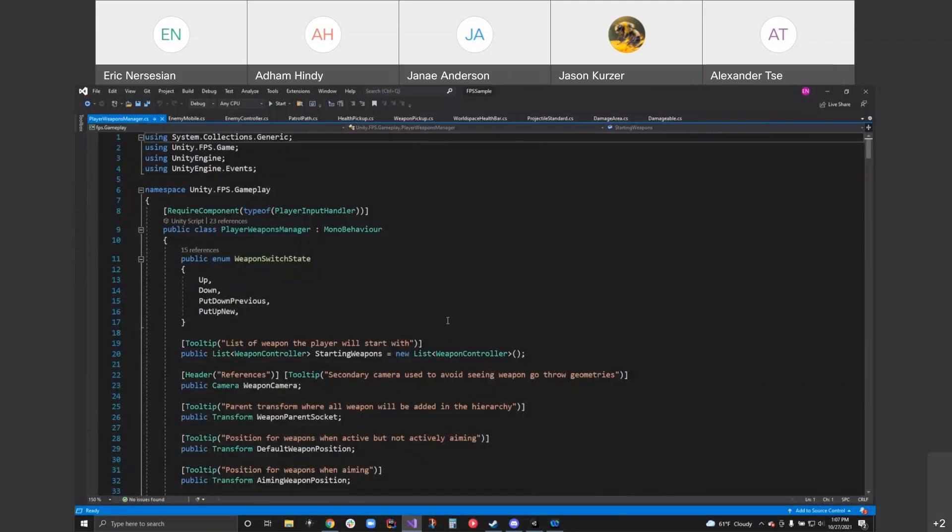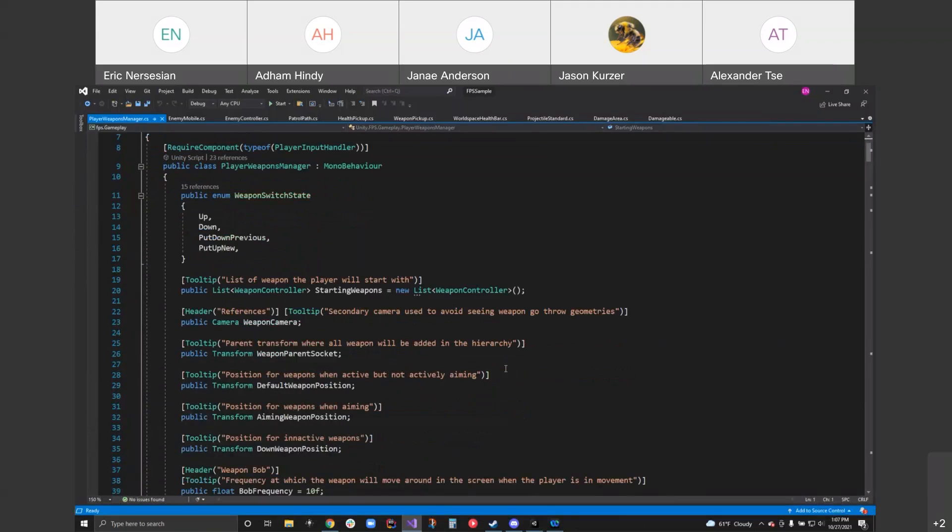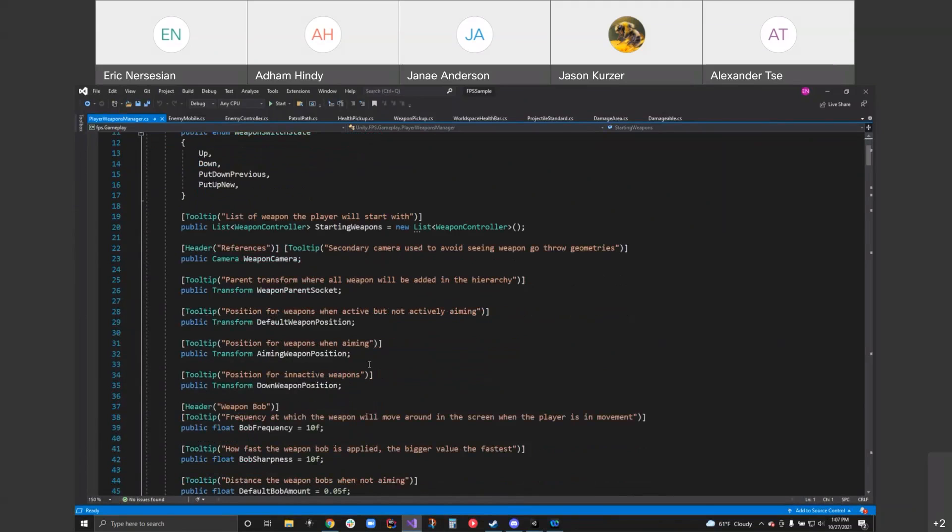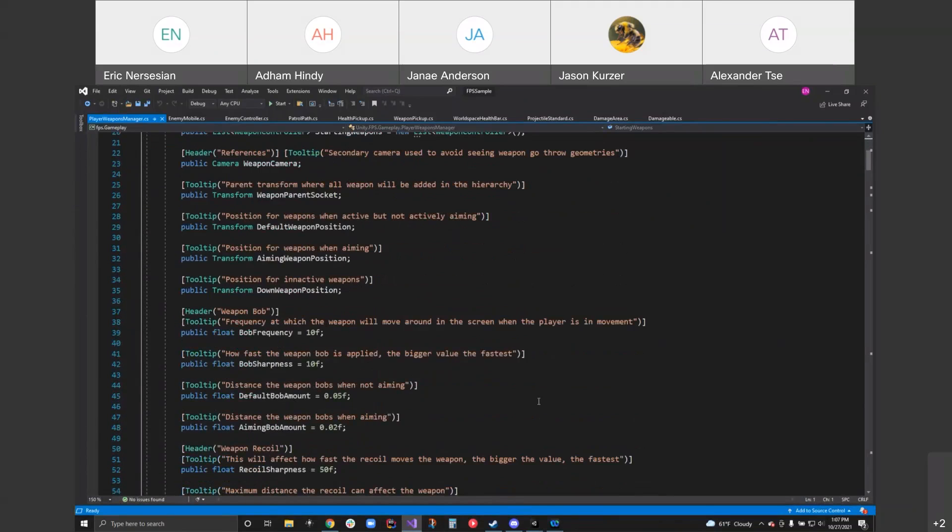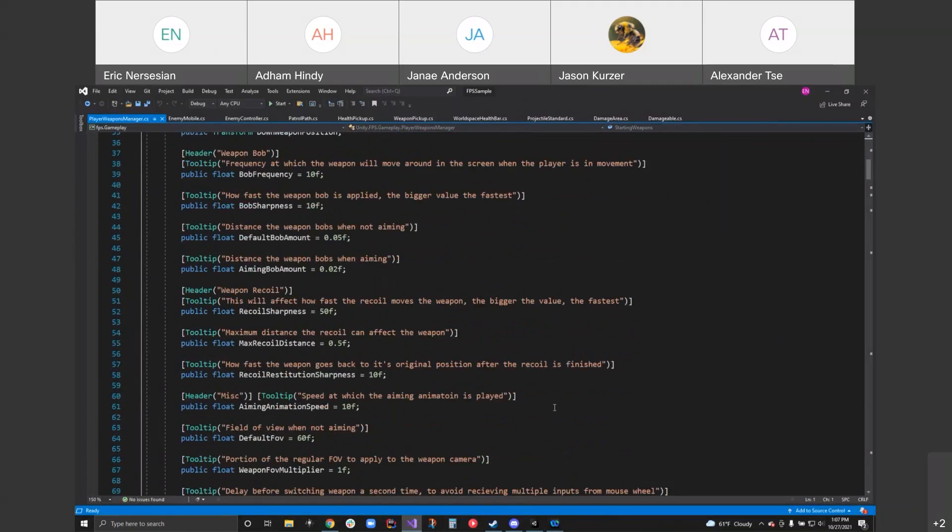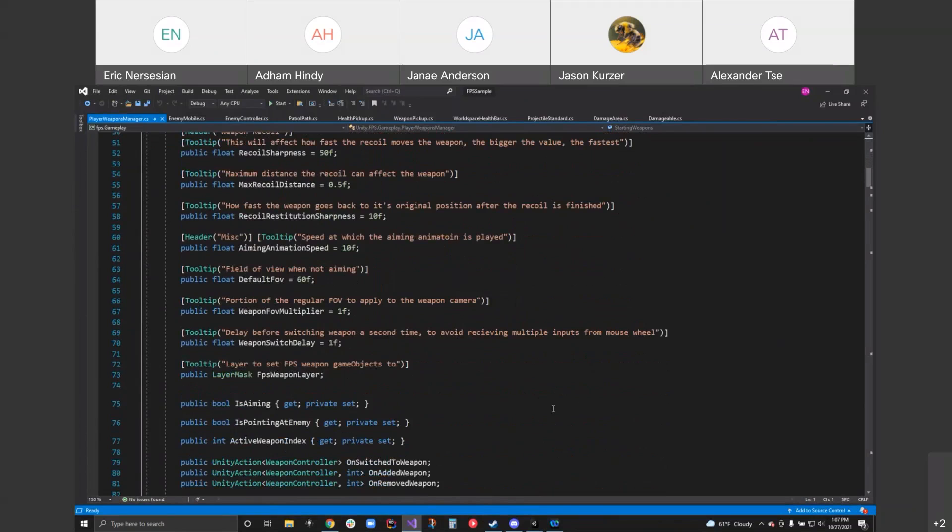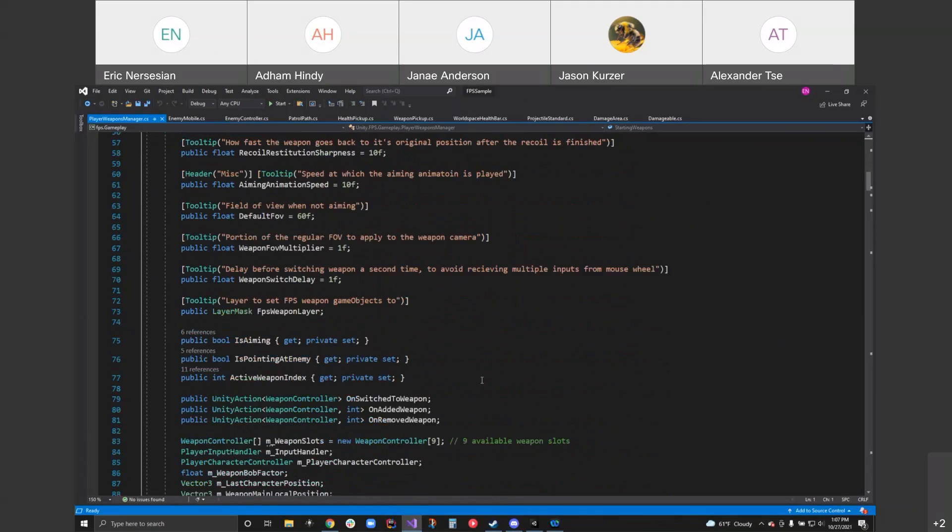Let's see player weapon manager. Weapon switch state up, down, put away. I don't know what the hotkeys are. Maybe it's the middle mouse scroll wheel. Weapon positions, bobbing frequency, sway amount. A whole bunch of settings you can mess around with. Layer to set the game objects to, for the player. It's not a rendering thing, it's a physics thing. So we'll take a look at why it's on its own layer.